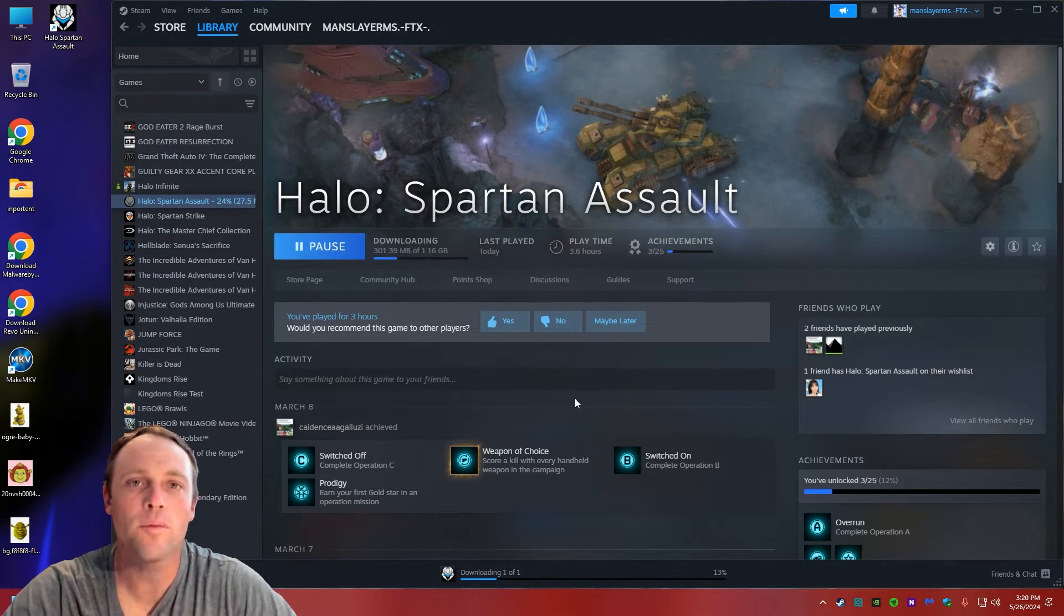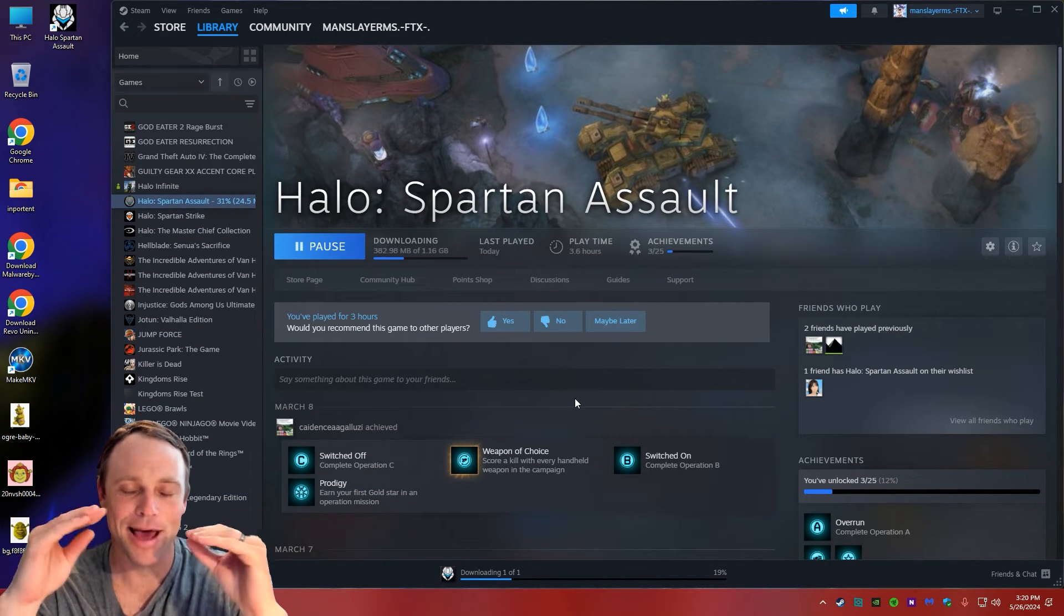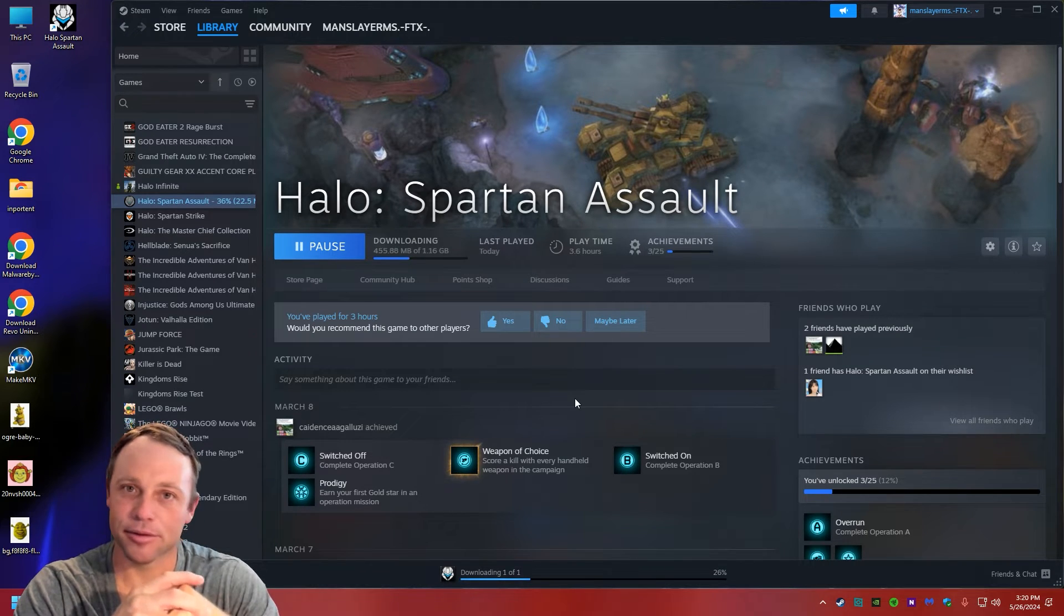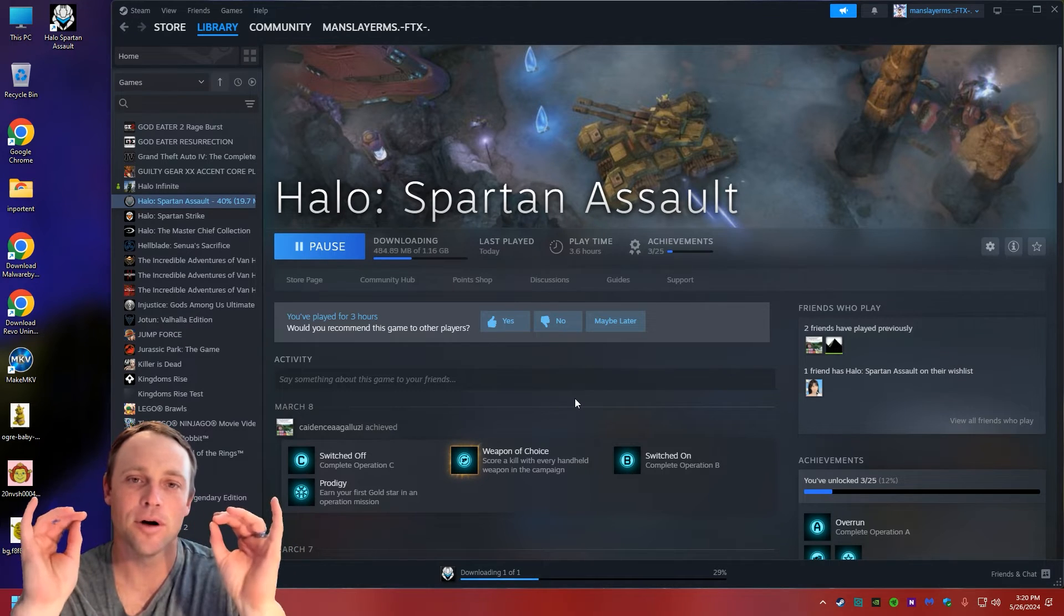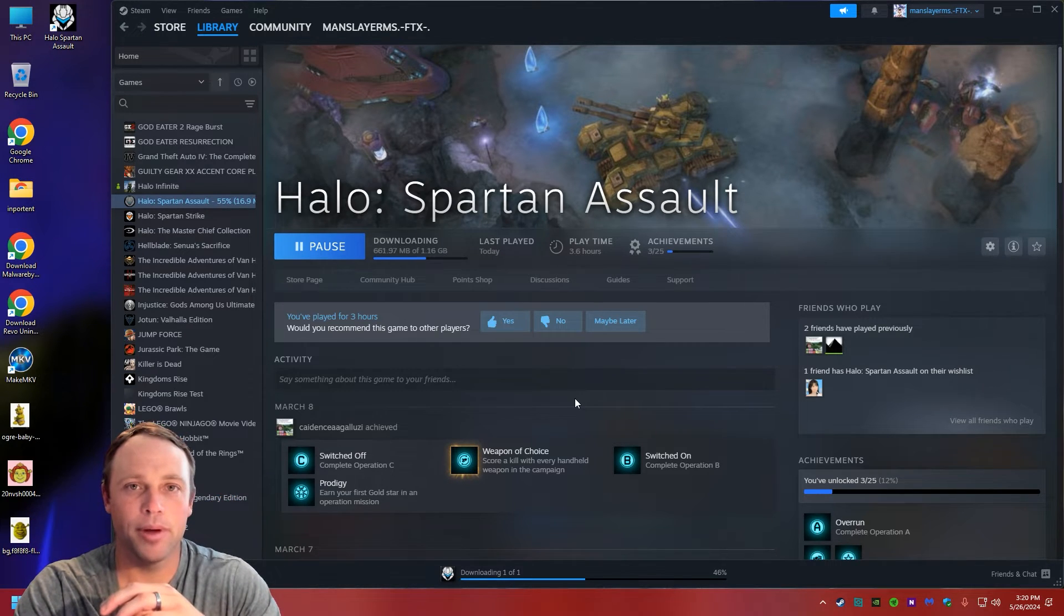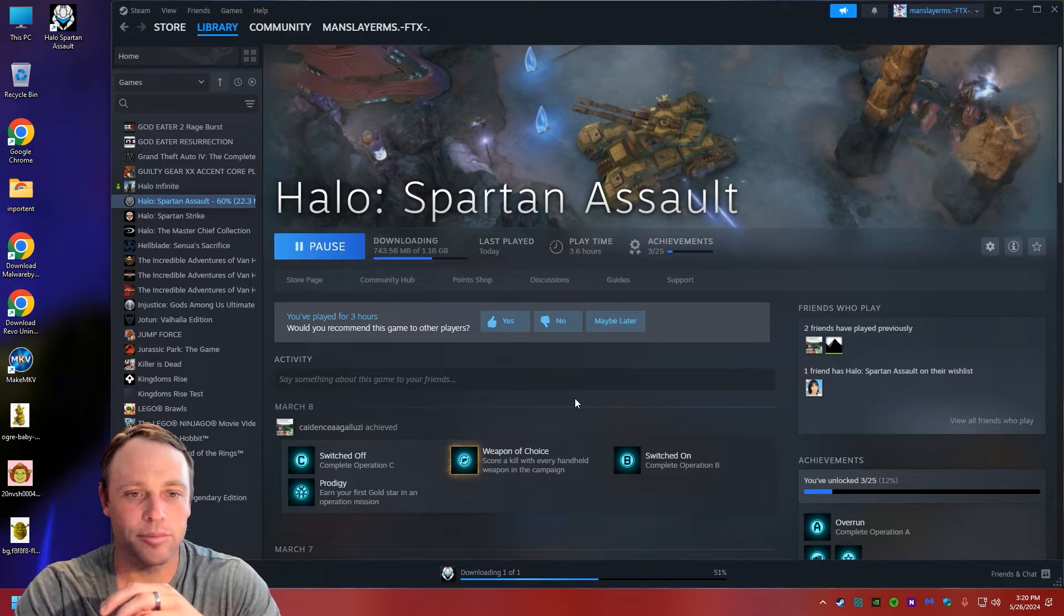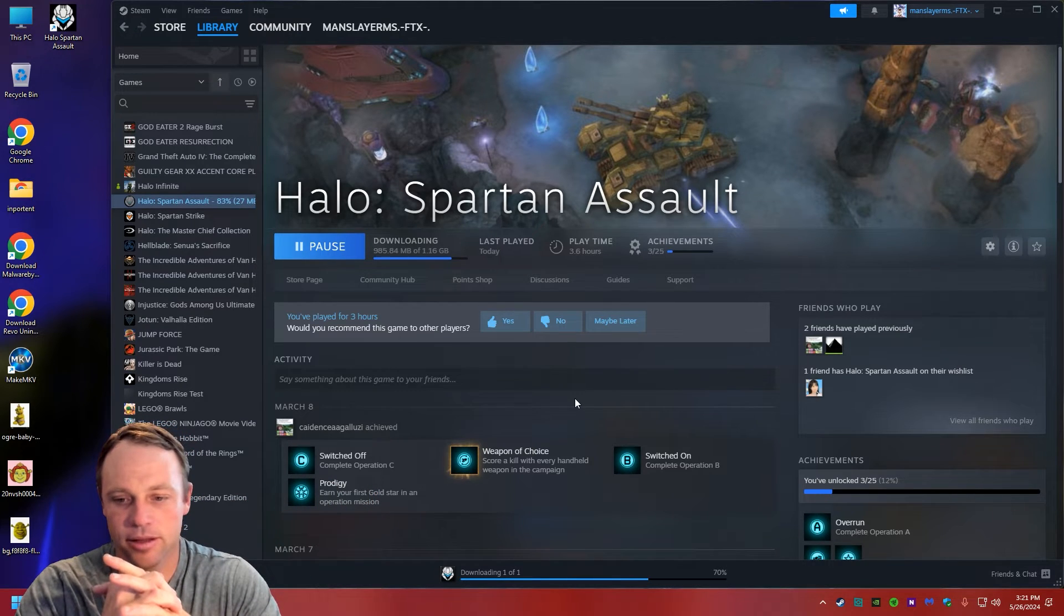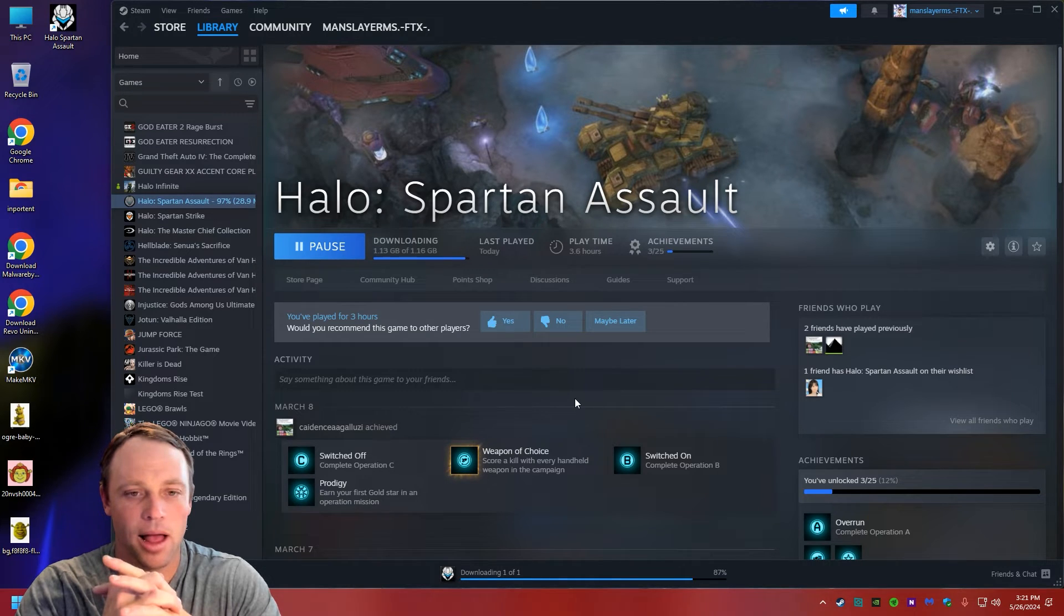So before we launch this game, what we have to do is go into offline mode when you first launch this game. When you first install it on this computer, you got to go to offline mode. This isn't that hard of a fix. It shouldn't be. Let's see here, 70%, almost done. And we are done.